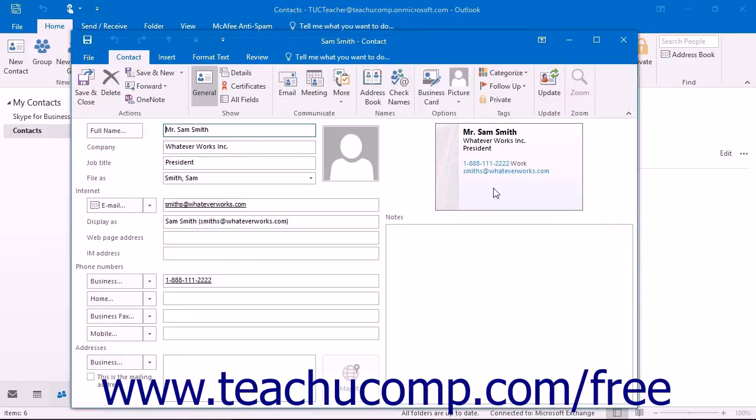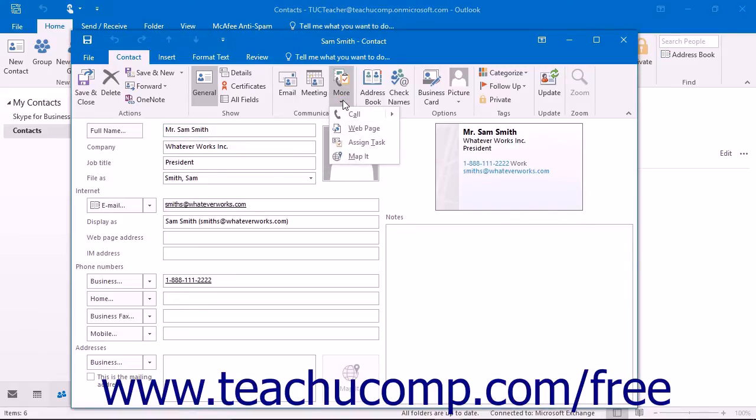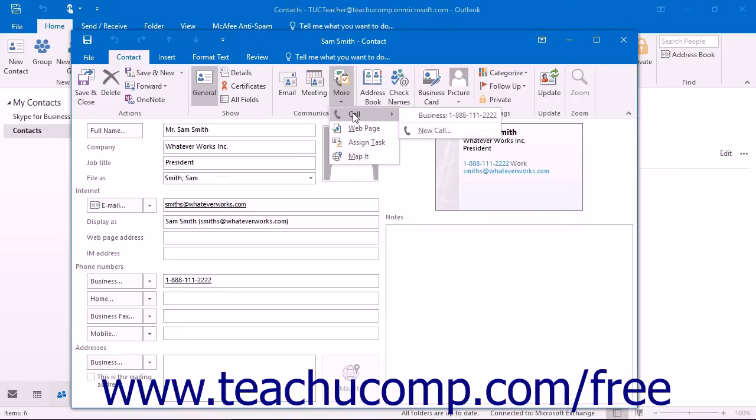Click the More button that appears within the Communicate button group on the Contact tab within the Contact window, and then roll your mouse pointer over the Call command. A side menu will display and list the phone numbers that you can call.